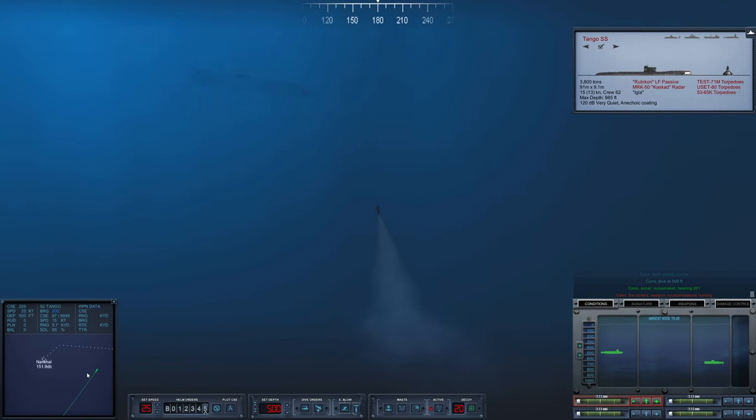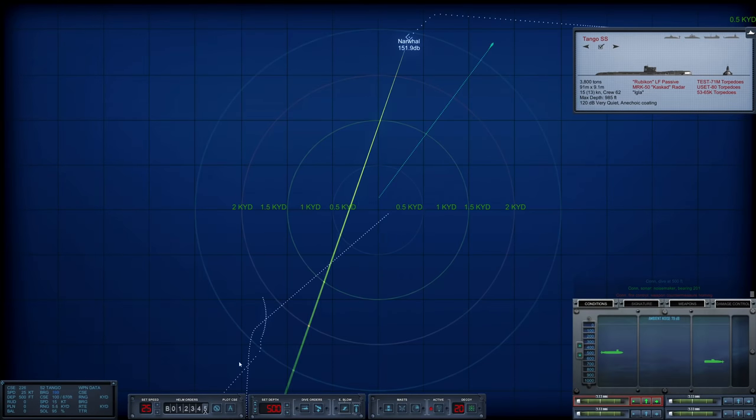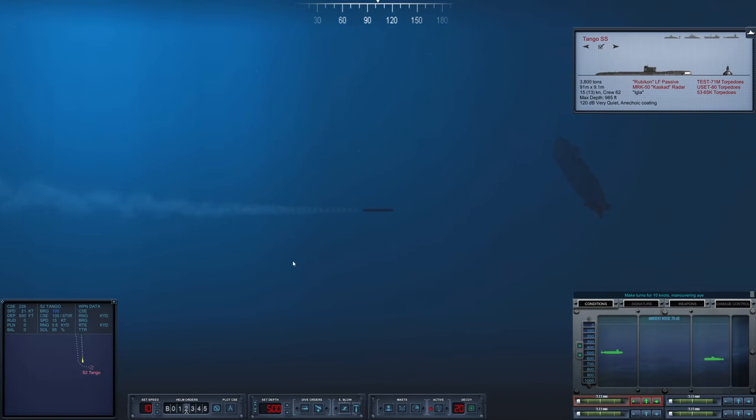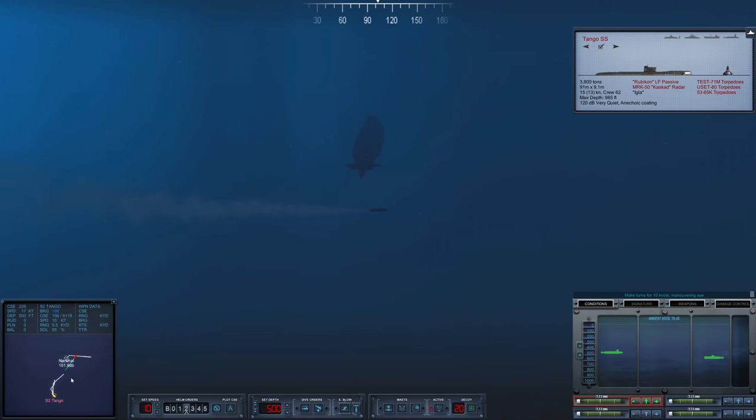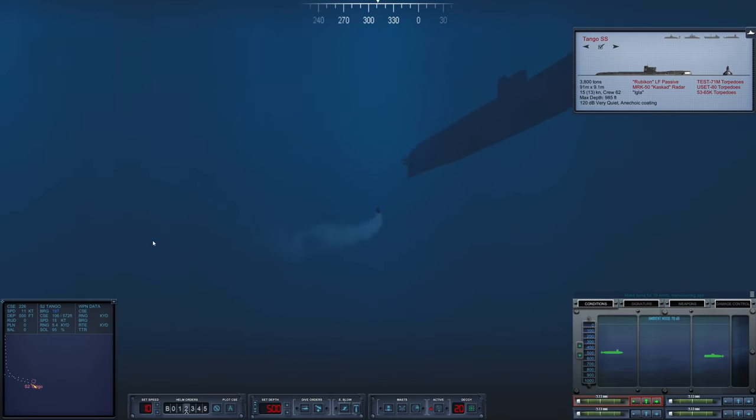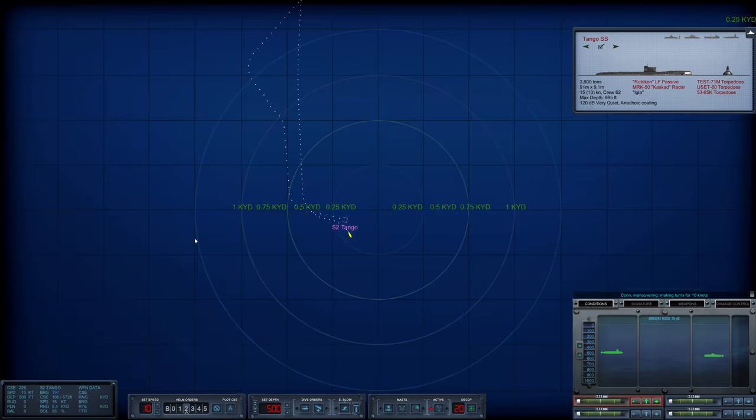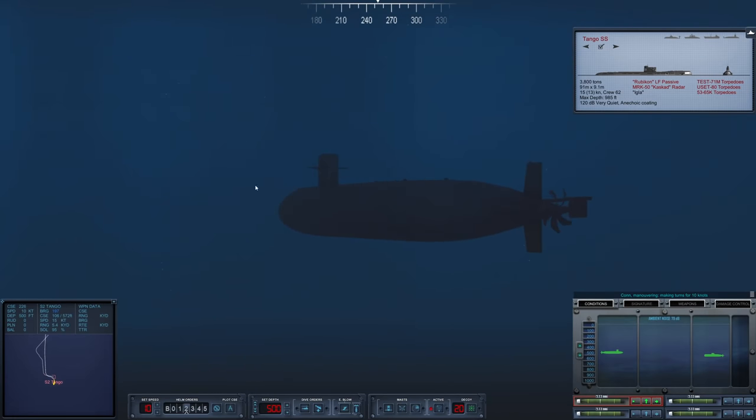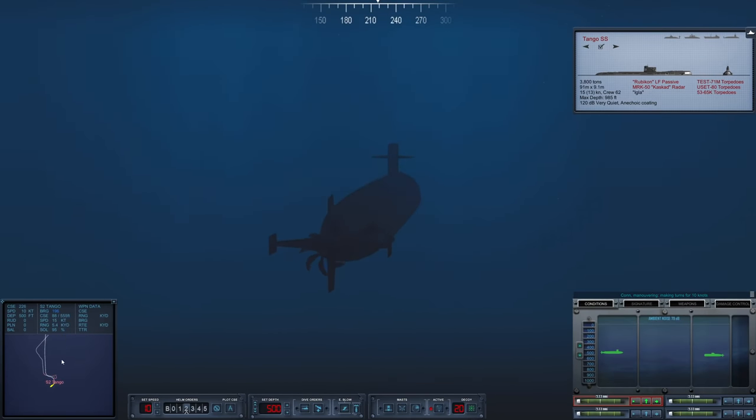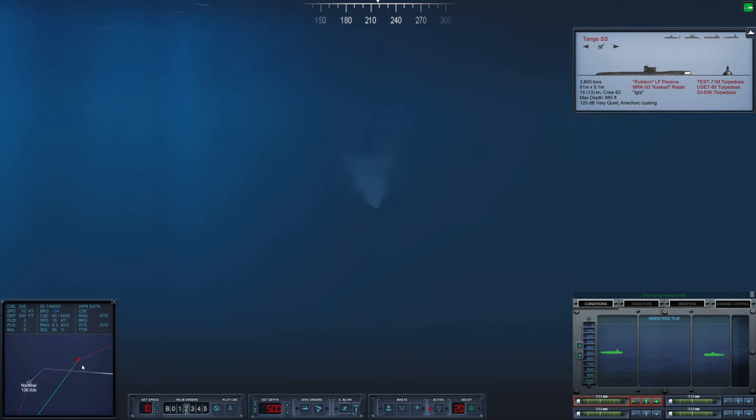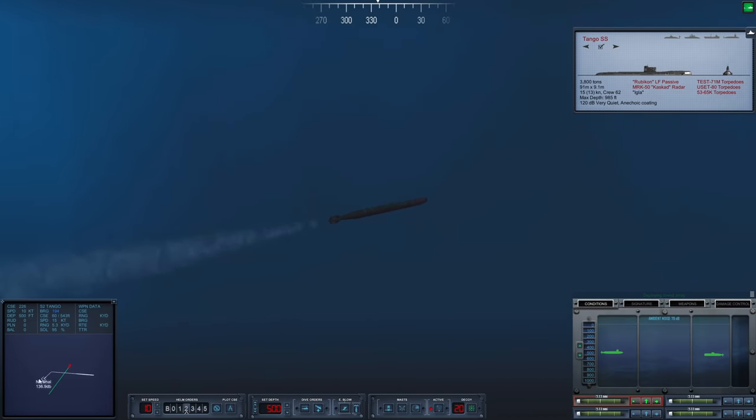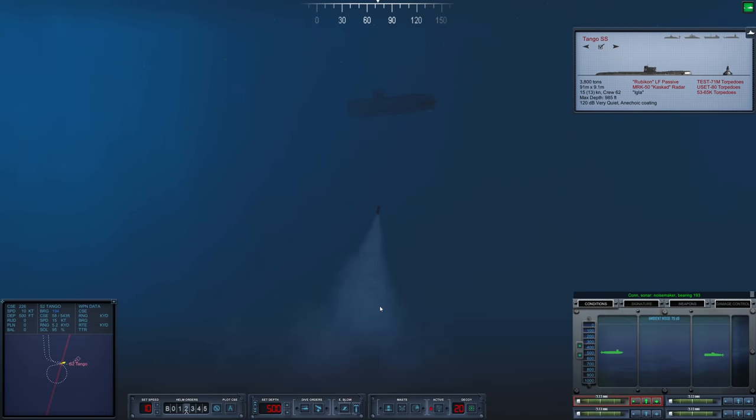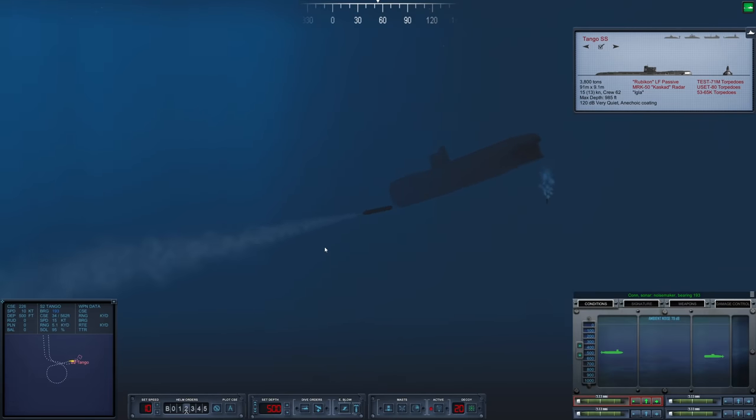Pretty much just checking on this torpedo. I think we're good. Let's reduce speed down to ten knots. Now we just wait and see if our Mark 48 is actually going to home in and hit the target. Looks pretty good. Oh, maybe not. Got close. Dropping noisemakers, which is quite frustrating. Come on.